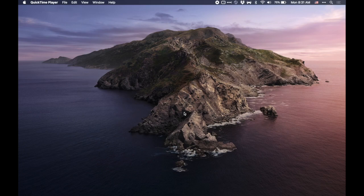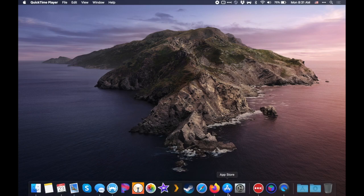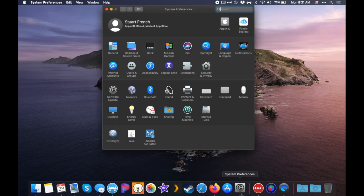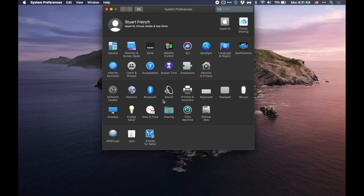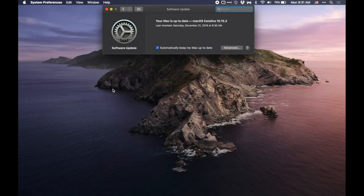So to perform an update, you want to go to your System Preferences application, open it, and when it pops up, you'll see here a Software Update section. Click that.